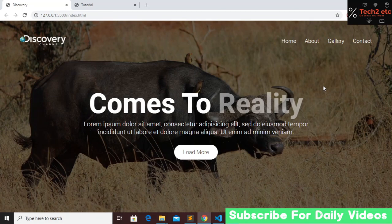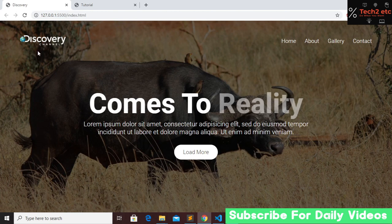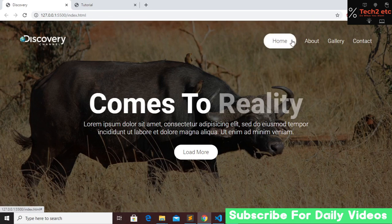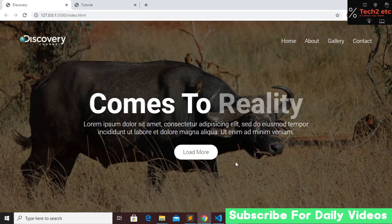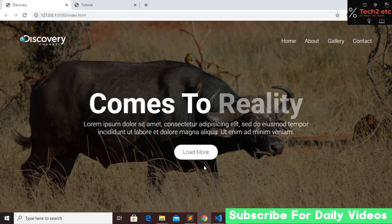Hi everyone, welcome back to our channel. Today in this tutorial I'm going to show you how to make an amazing landing page using just HTML and CSS. In the website you can see that in the top left we have a Discovery Channel logo, on the right we have our navigation bar with a cool hover effect, and in the middle we have our title, some dummy text, and a load more button with its own hover effect.